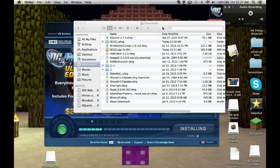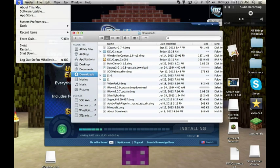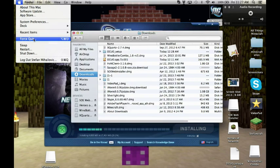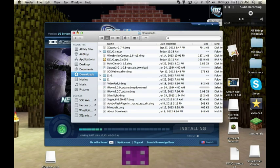Make sure you have XQuartz open. The way you can verify that is to go to Force Quit — if X11 is listed there, that means it's open and running.